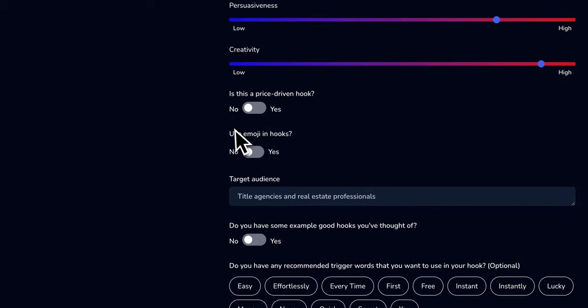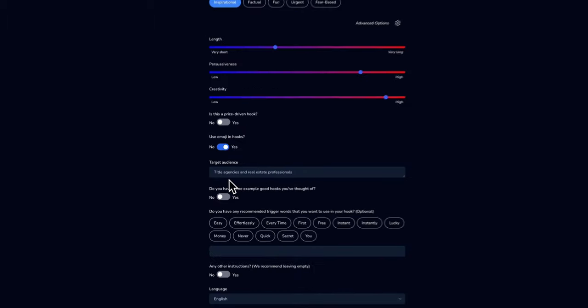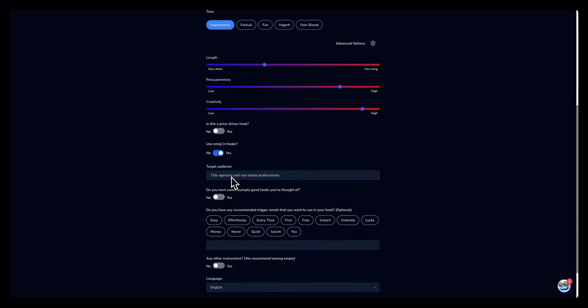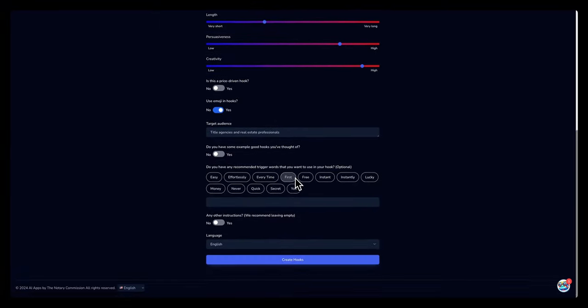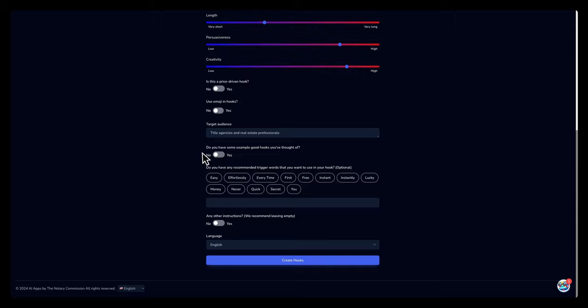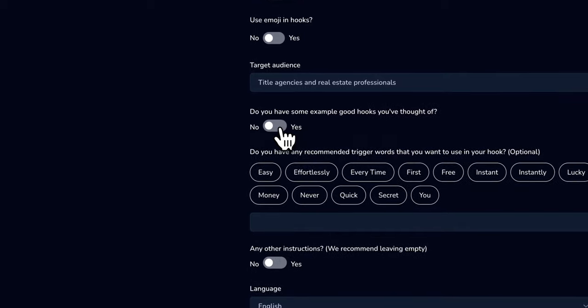So use emojis? Yeah, I like to use some emojis. And the target audience is gonna be title agencies and real estate professionals. Do you have some good examples of hooks that you used before, hooks that you thought of? You can select that here if you like, I'll select no.